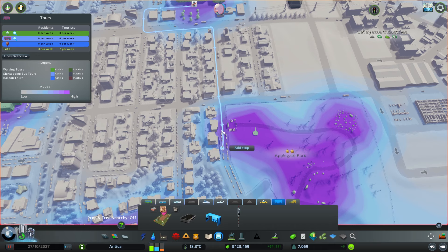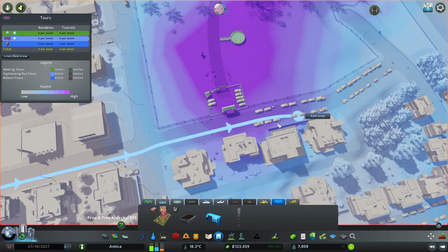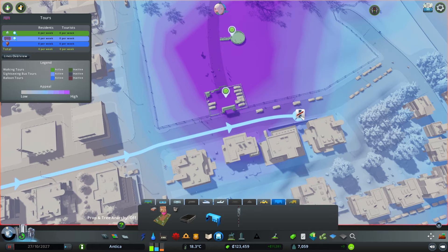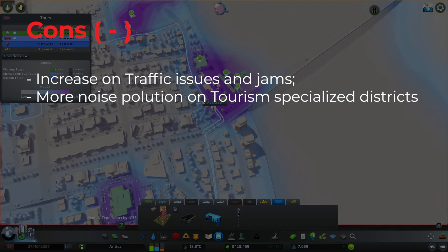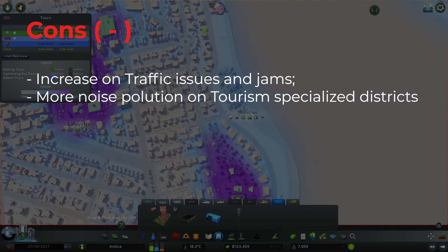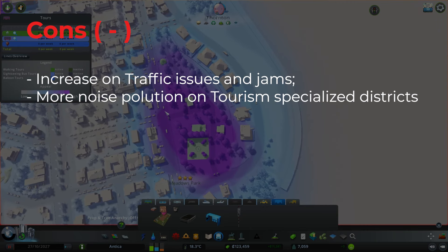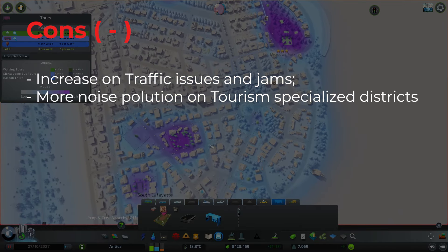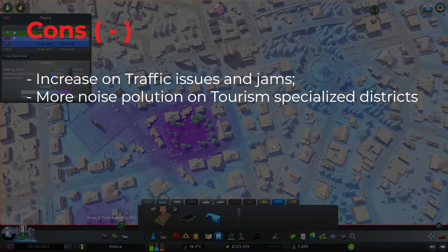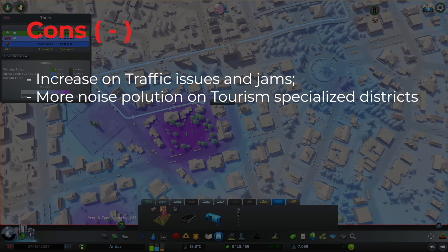On the downside, it cannot always be good stuff — tourists will be creating a lot more traffic, and if you don't have a good public transport system you'll have problems. Large amounts of tourists can create traffic jams if they are using their own cars instead of the public transport you have in your city. Also, in the tourism specialization areas or districts they will produce more noise and pollution, so you need to have that in mind.